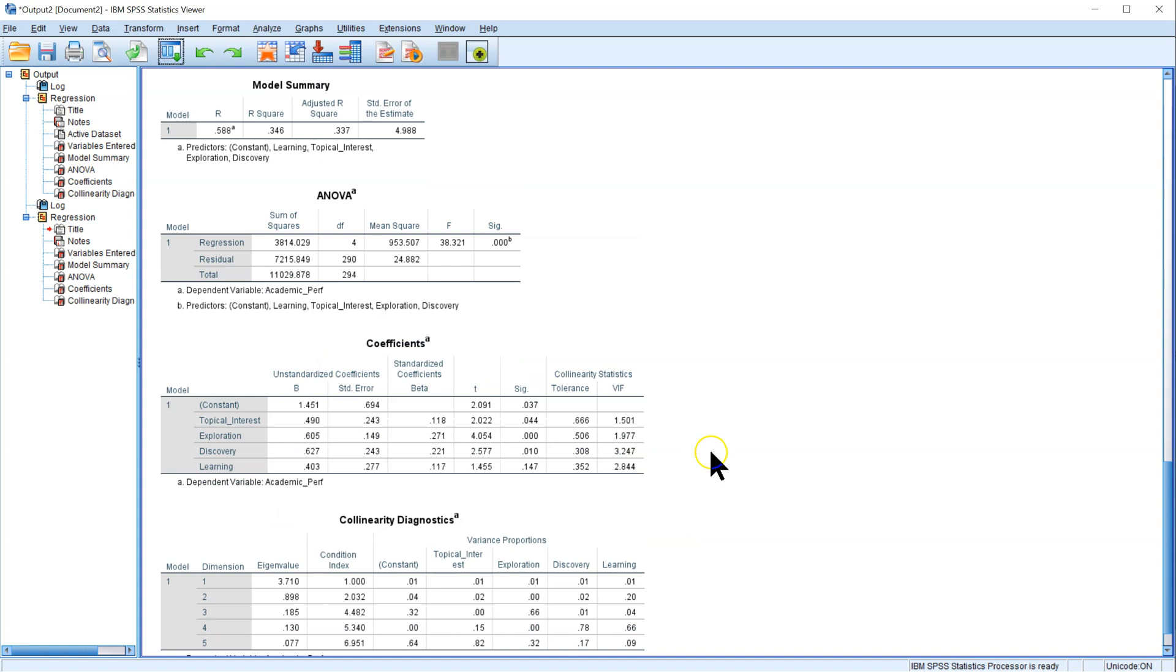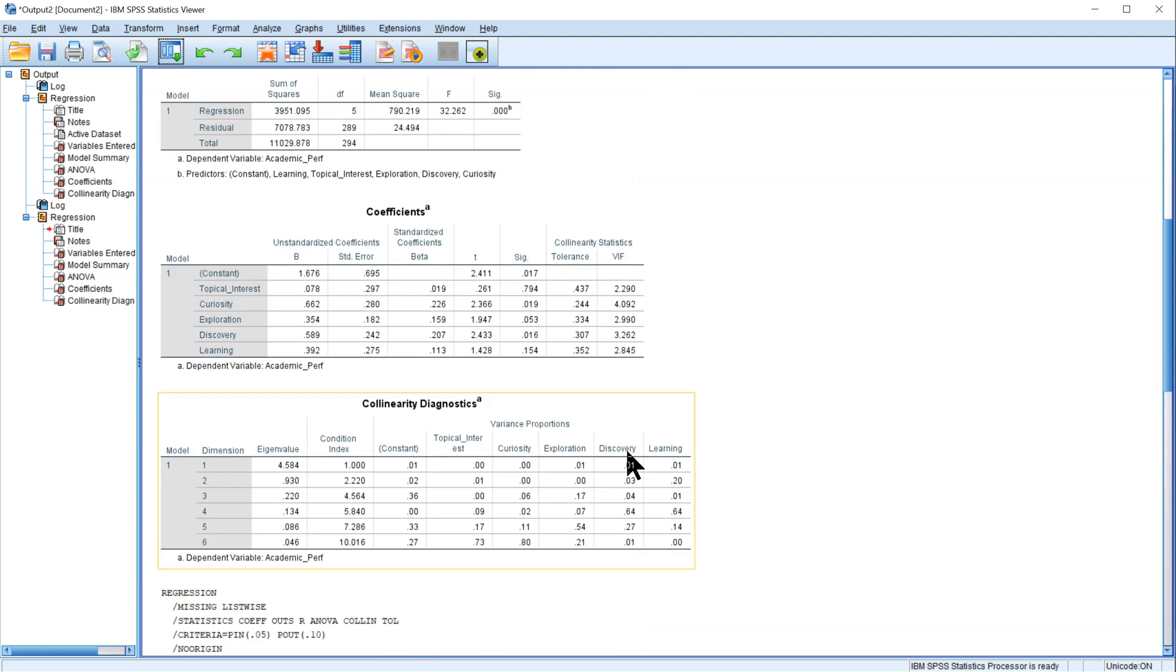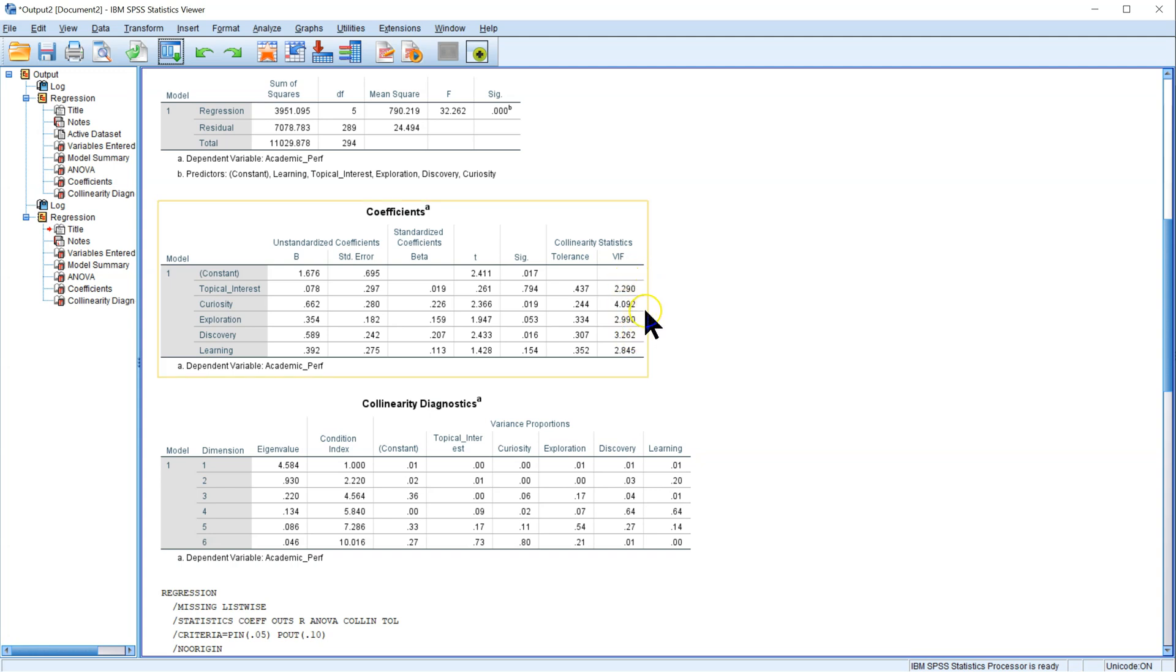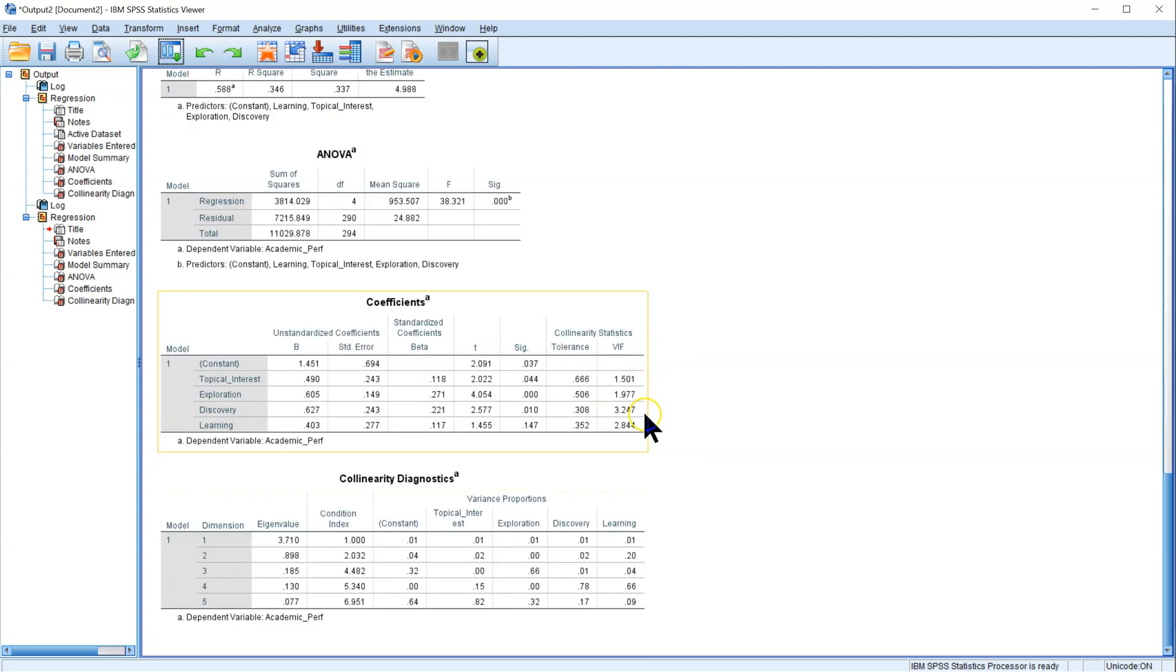Notice the eigenvalues have dropped considerably. Discovery is still a little bit high, but the rest have dropped down into the 1 range, whereas this is what they were before. Here's what they are now. So that's how you address multicollinearity.